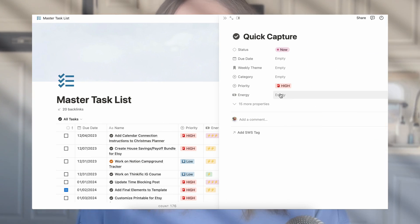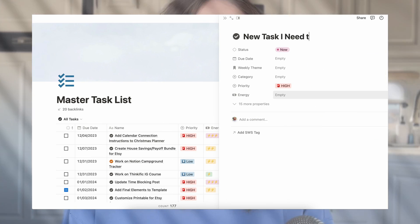The other thing you could try is creating a task list, especially a master task list database. While there are checkbox blocks in Notion, they don't allow you to filter tasks by categories, priority level, or energy level — so a database is going to be the best option for that. I'll link the video I did about master task list databases. I also provide a free template, so if you don't want to start from scratch you can download that, or follow along with me in the video to set one up yourself.